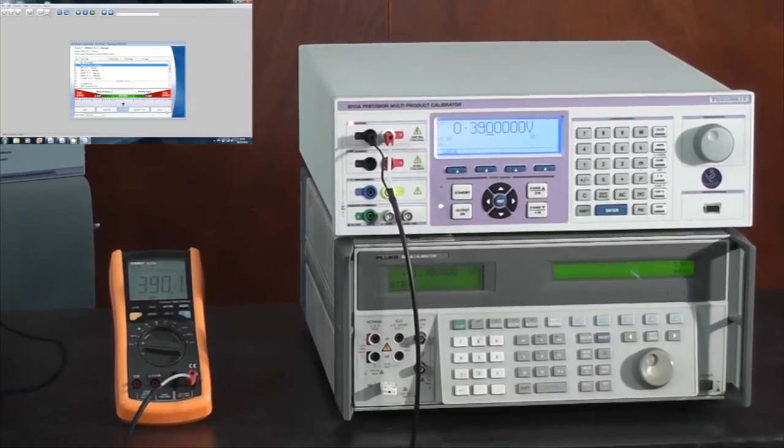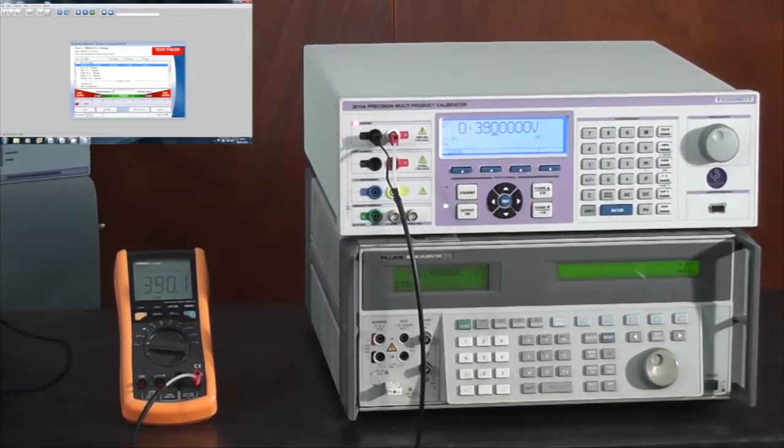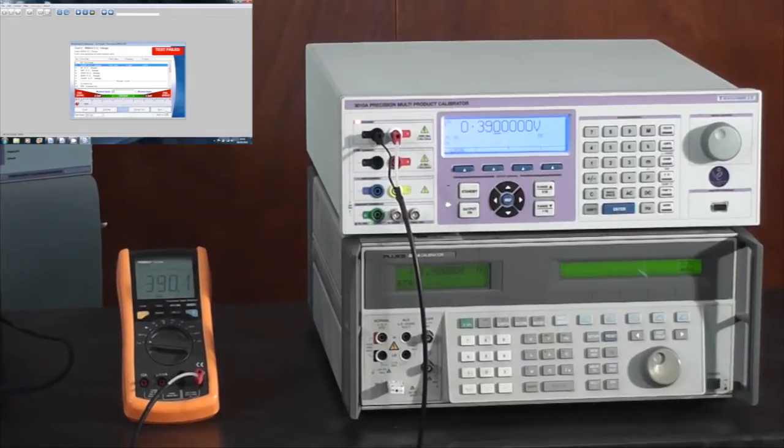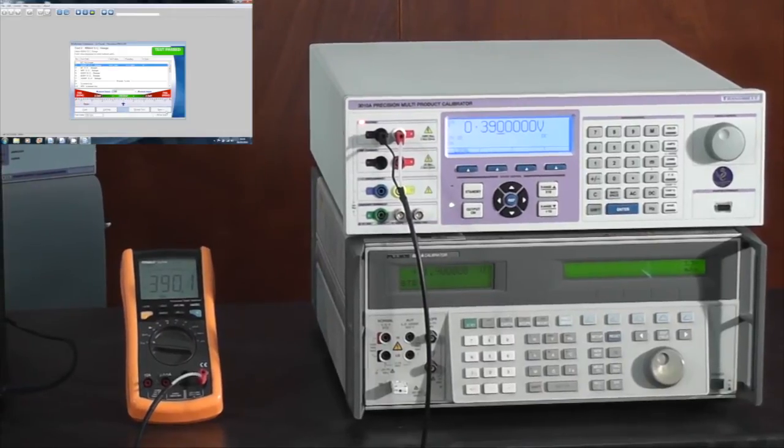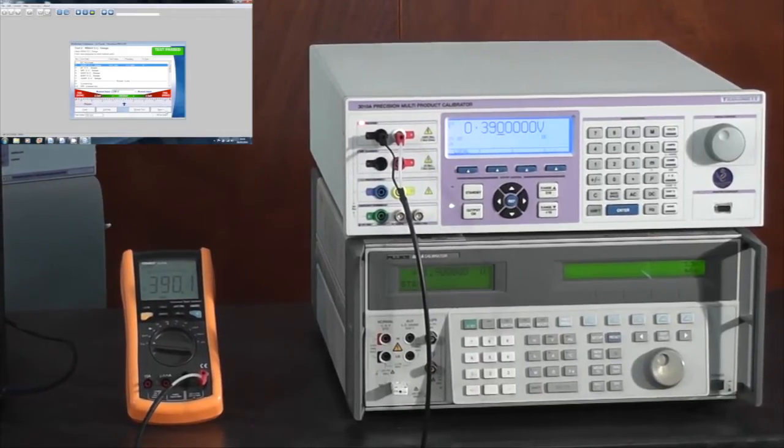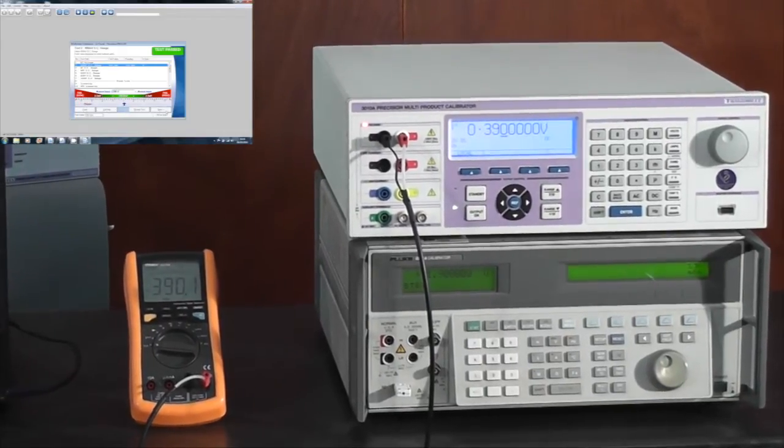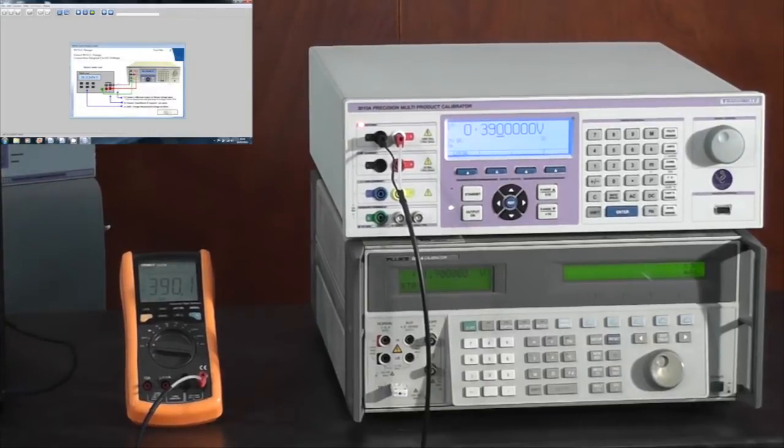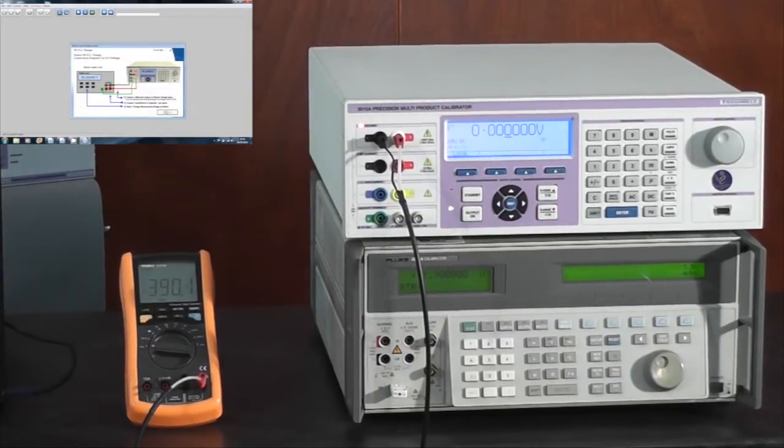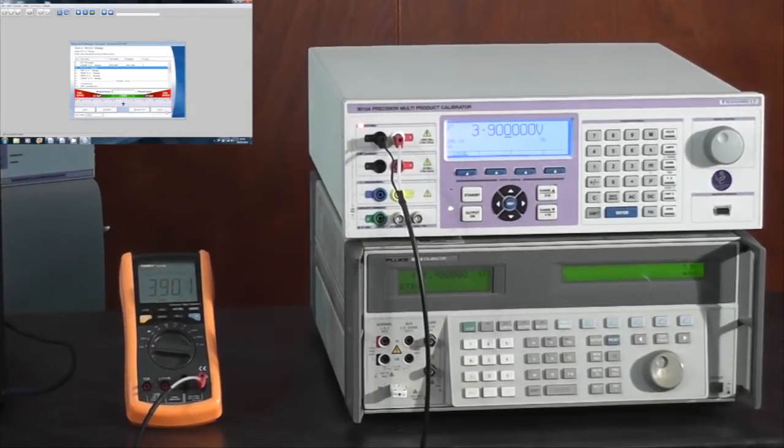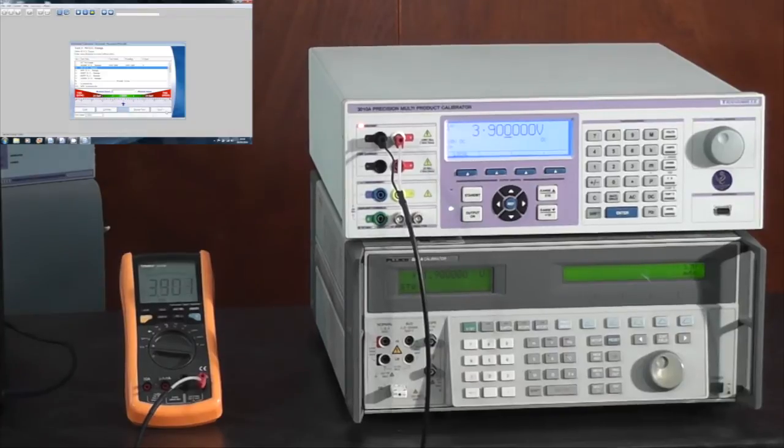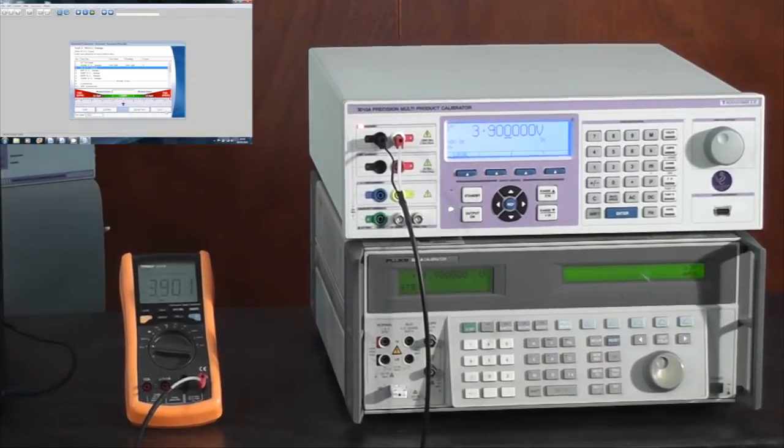I press next and the 3010 has automatically set the correct output. All I simply do is type in the value displayed on the multimeter, press the enter key, observe the next prompt, and once again the calibrator has automatically set the next output.